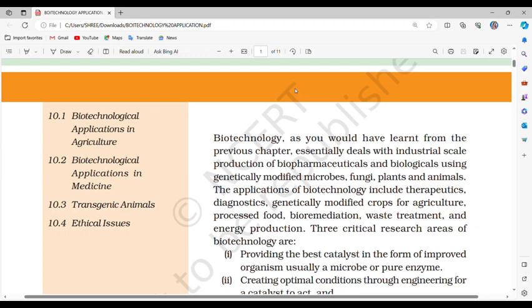Welcome to this series covering biotechnology foundations and diverse applications. Whether you're a NEET aspirant or just someone curious about the wonders of biotechnology, this series is designed to simplify complex concepts and inspire a deeper appreciation for this fascinating field.